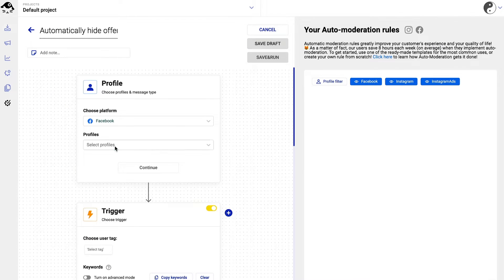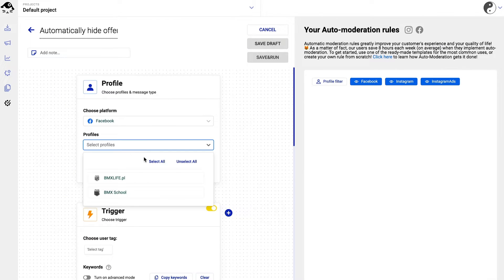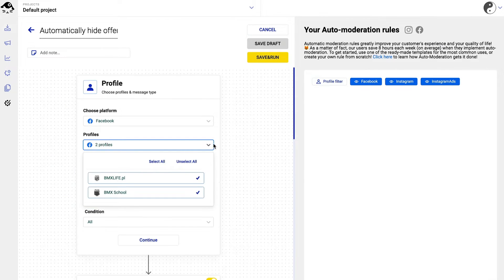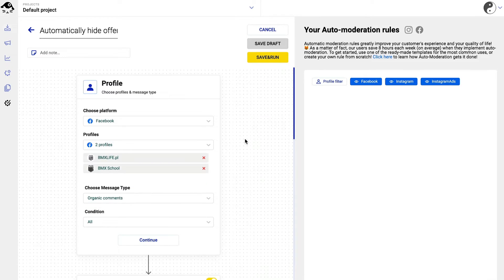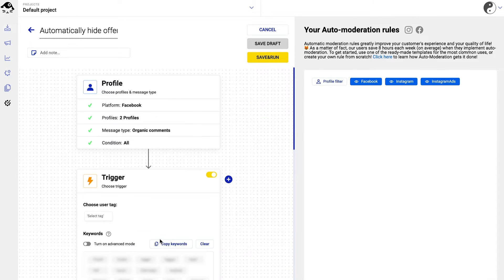First, select the Facebook page you want the rule to work on. You can select multiple pages at once. Always remember to click on continue at each step of the process.